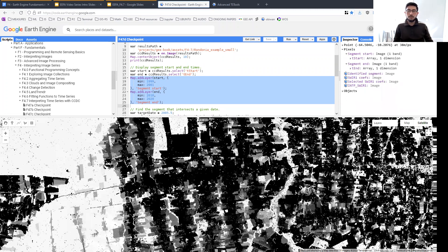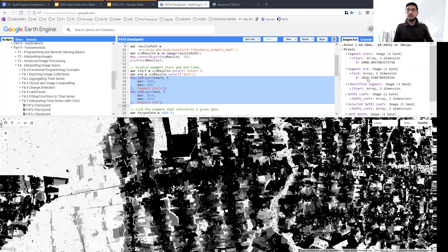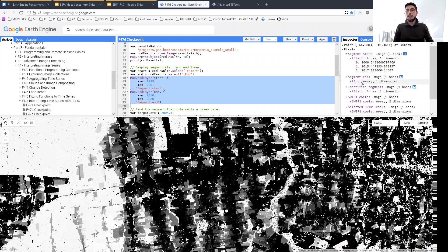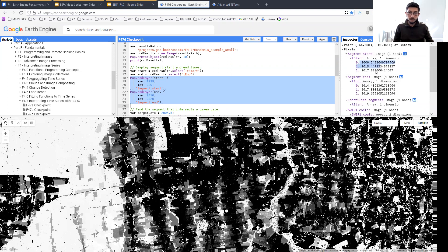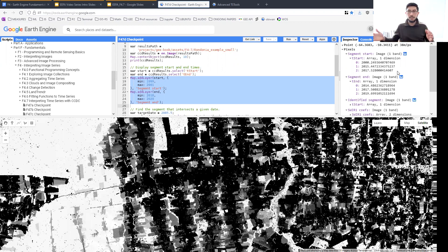If I click somewhere else, you're going to see that for this particular segment, which is stable forest, the segment starts in 2000 and ends in 2019. If I click somewhere else, this one has three different segments. What this means is that these arrays are of variable length. Any given place is going to have a different number of data in each of the pixels. Some pixels are going to have one segment, some three, some possibly 15.